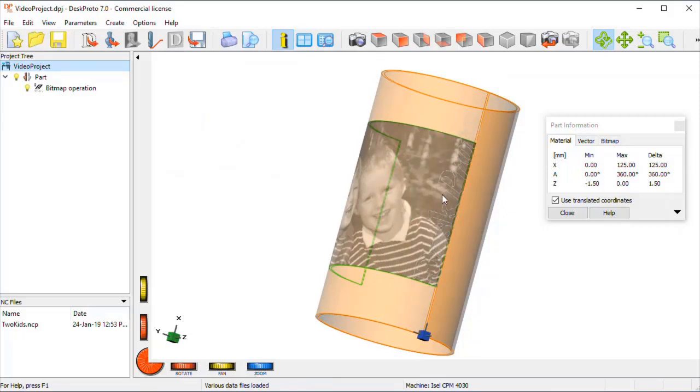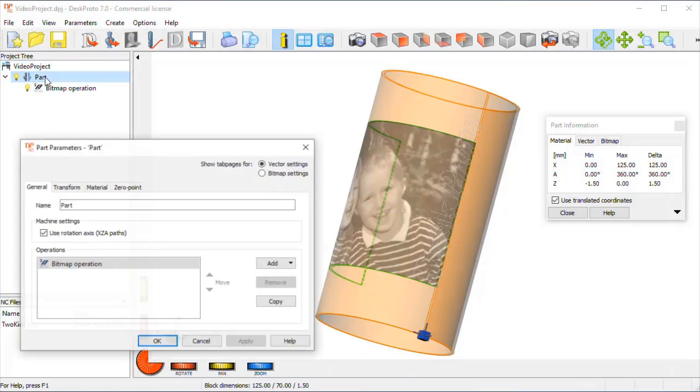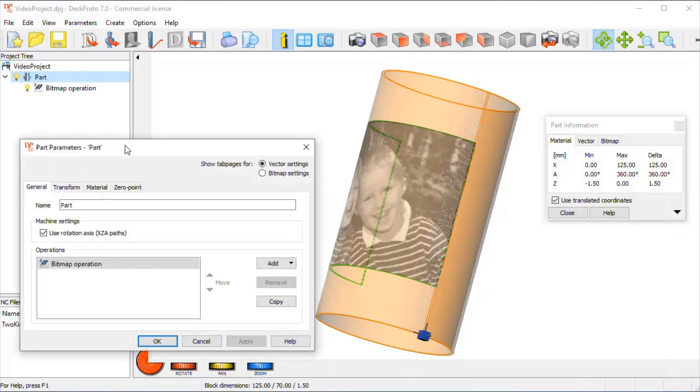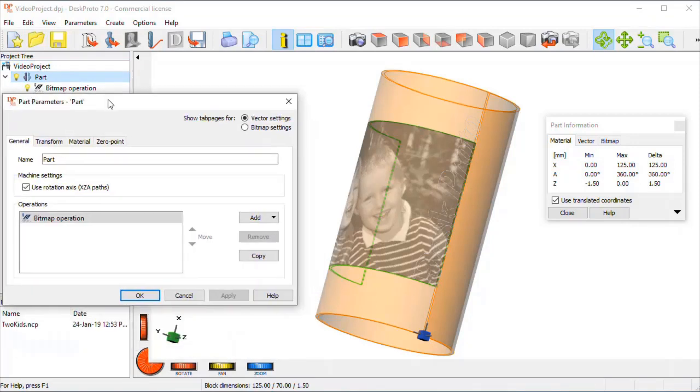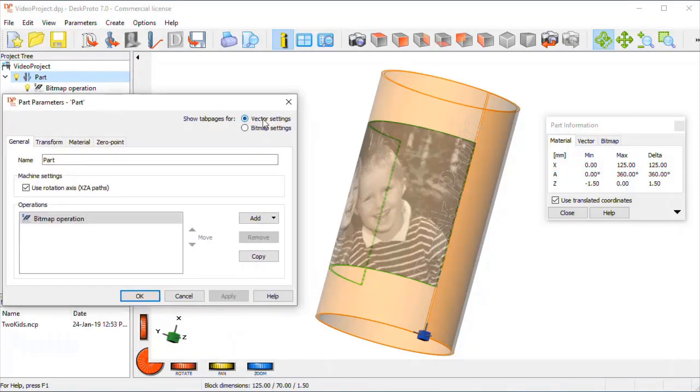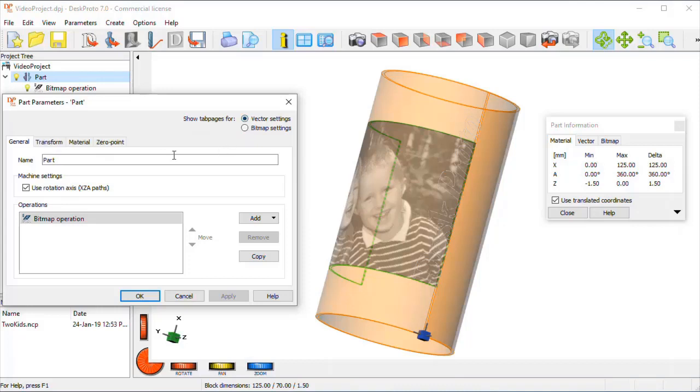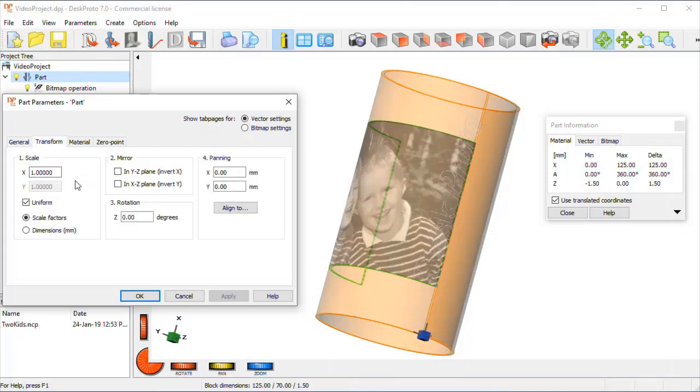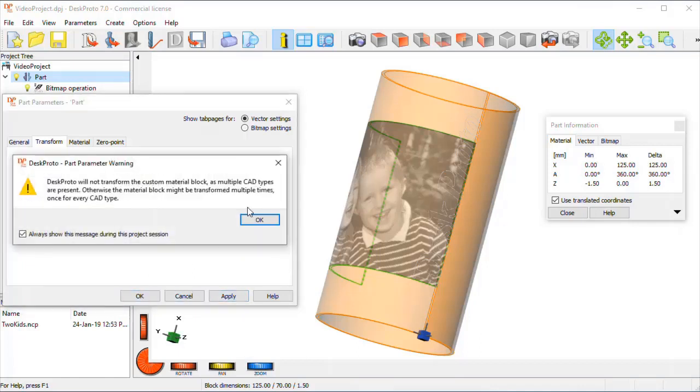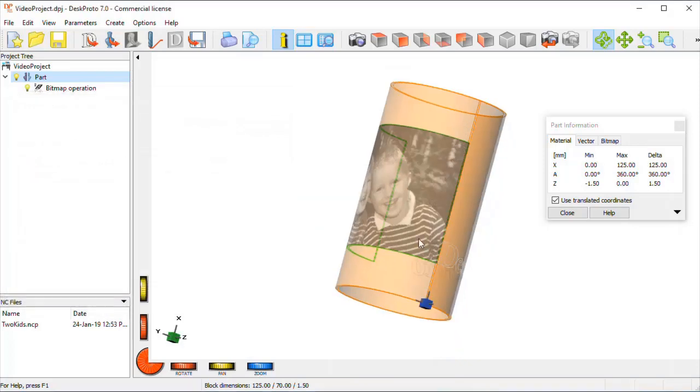So first it needs to be rotated 90 degrees and that can all be done in the part parameters. As you can see we now have two sets of part parameters. We had the bitmap settings that we just used and now the vector settings have been added. On Transform I can add this rotation which is minus 90 degrees.